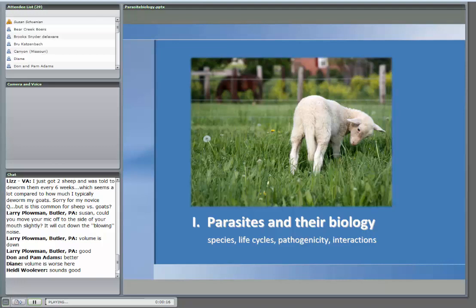Our first webinar in our worm webinar series is parasites and their biology. We're going to cover the different species of parasites, life cycles, whether they're pathogenic, and their interactions. I think this is the foundation — you have to understand a lot of this about parasites if you hope to control them on your farm.